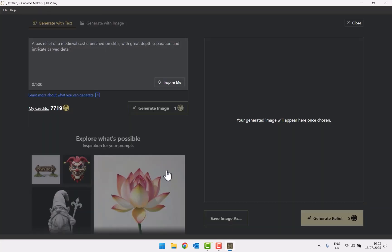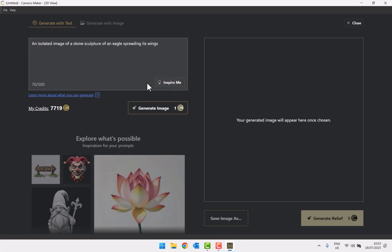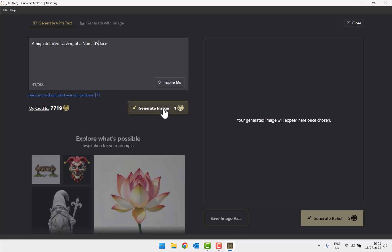Click 'generate with text' and it takes you to another new page. At the top left there's a box where you can type in your text. You can either type in your own text or click 'inspire me' which will automatically generate some text for you — for example, a high detail carving of a viking face, or maybe a nomad's face. Then click 'generate image'.